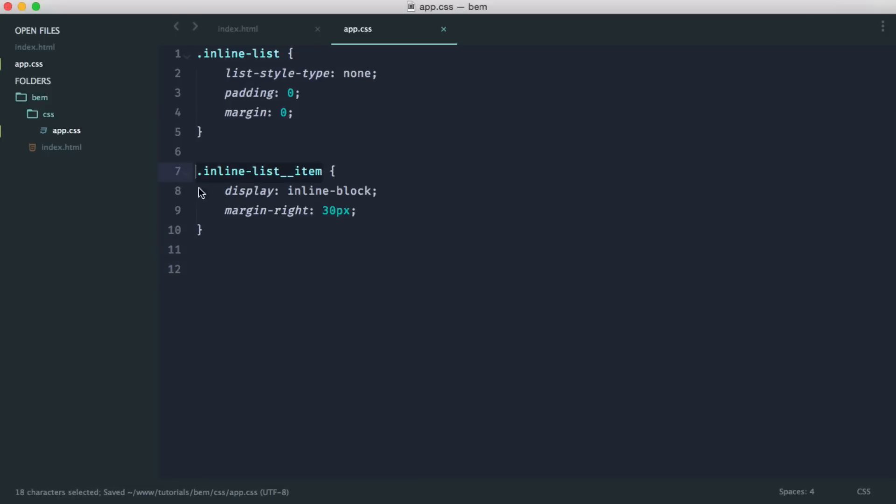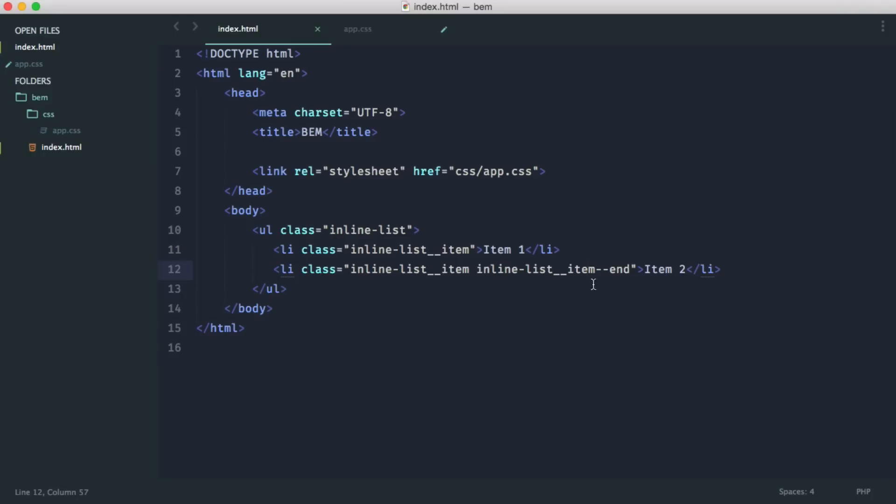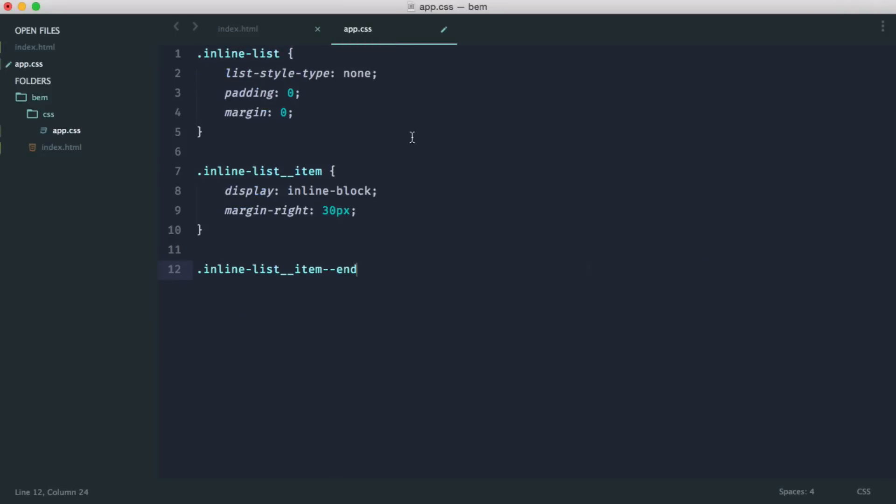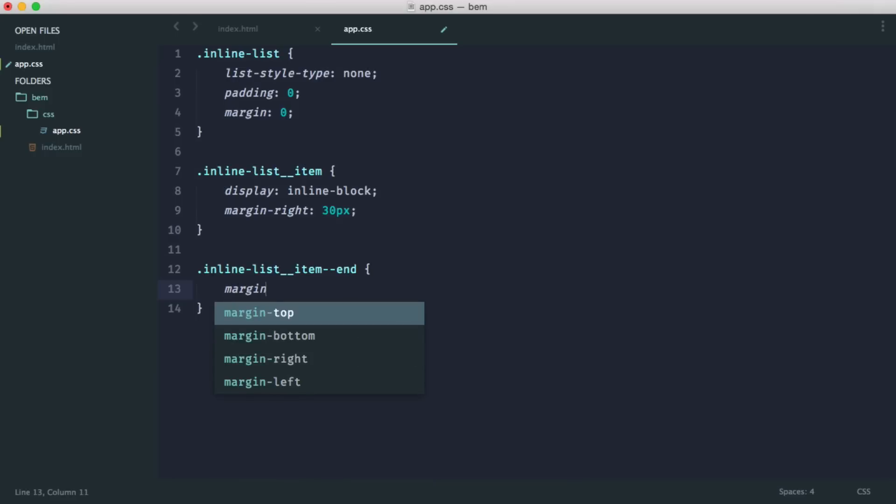So we use the same name with the modifier. So end or last, whatever we called it. So that was end. And then we define the new styles for this. So all we do is we say margin-right: 0.